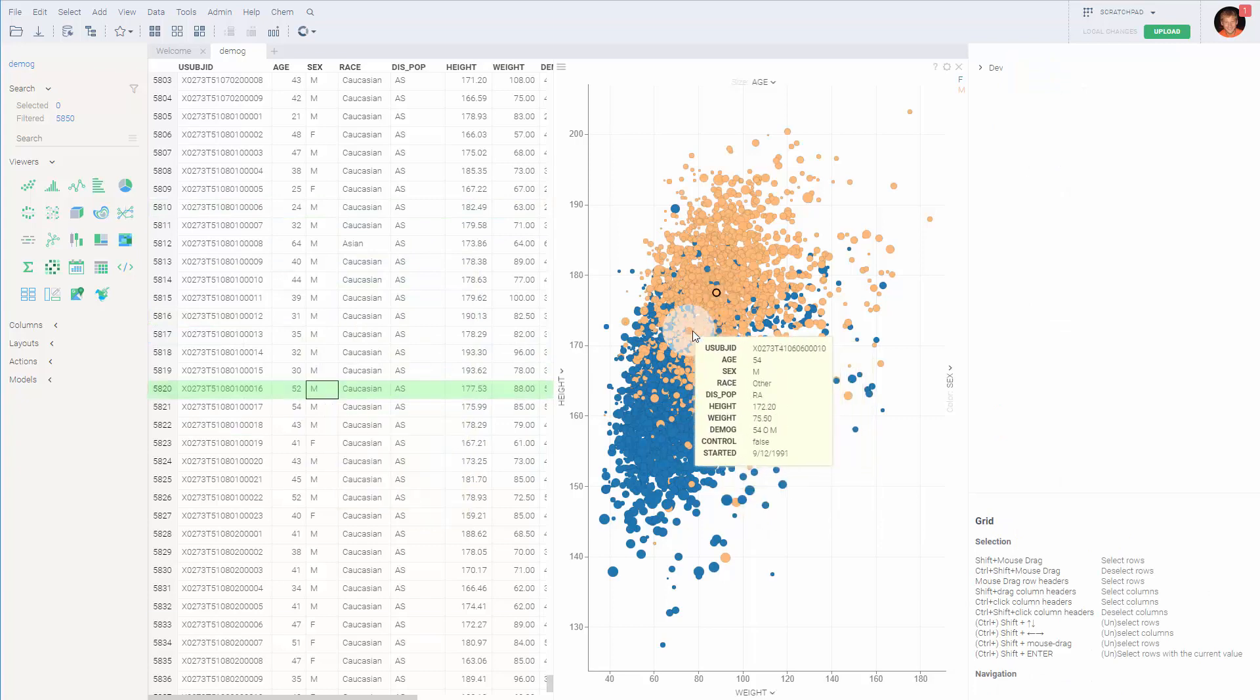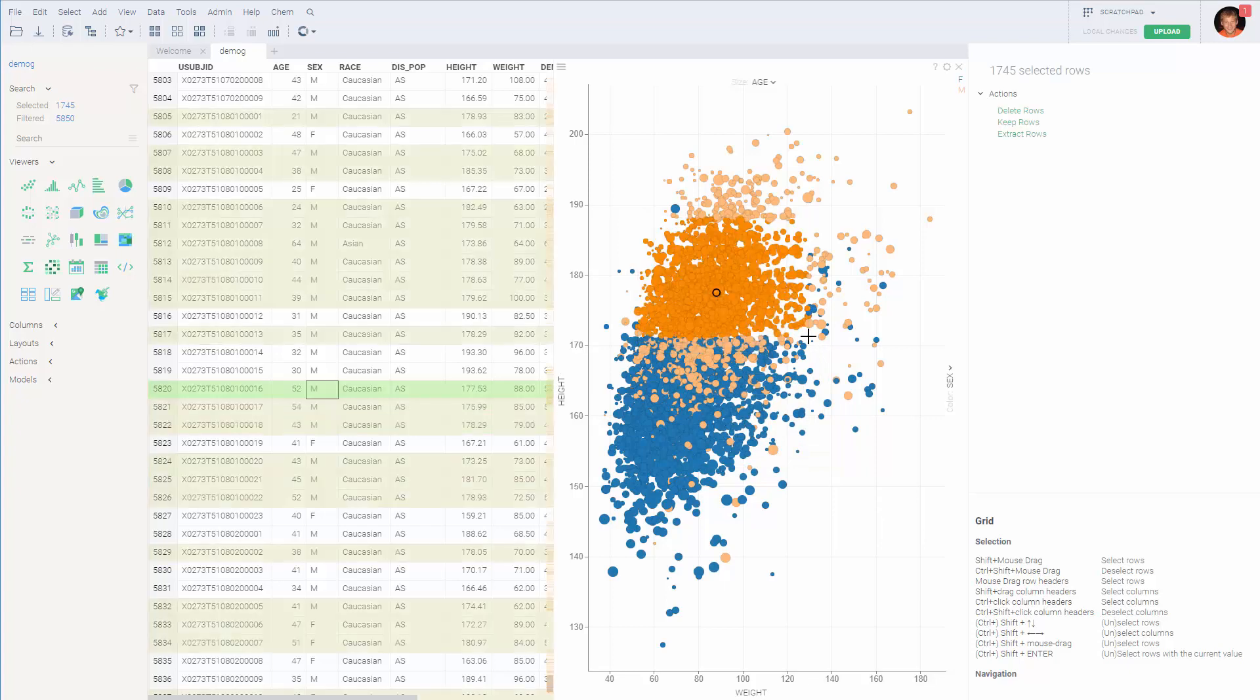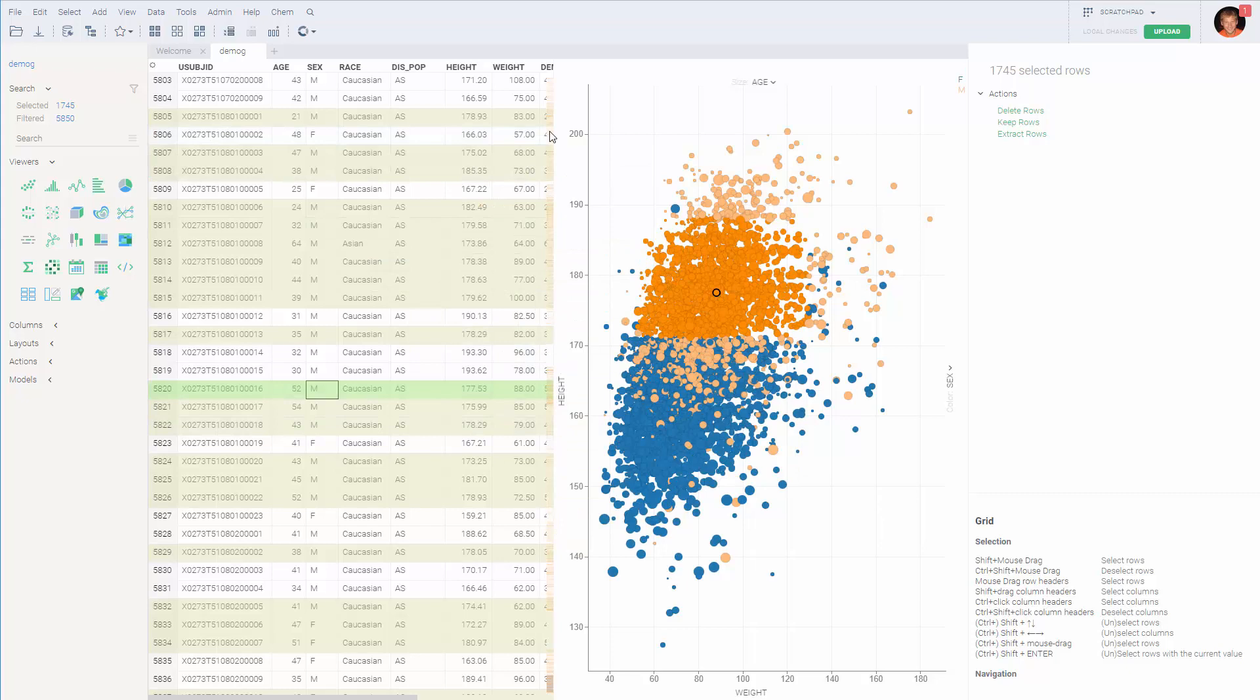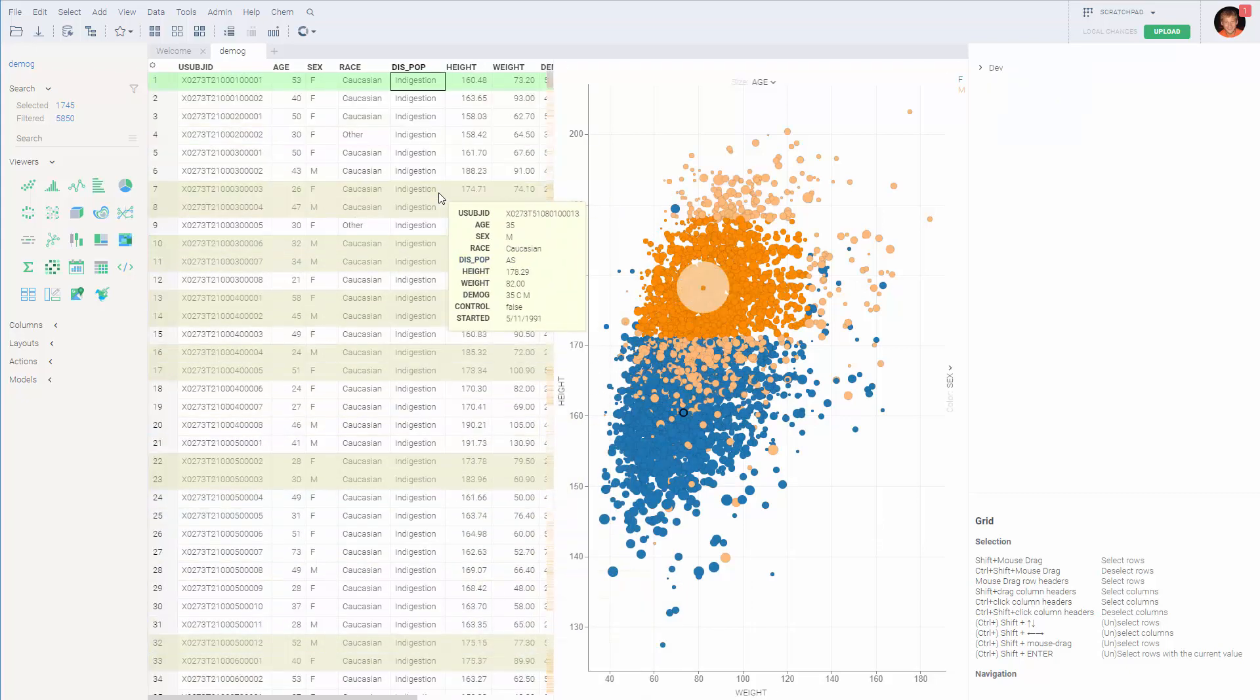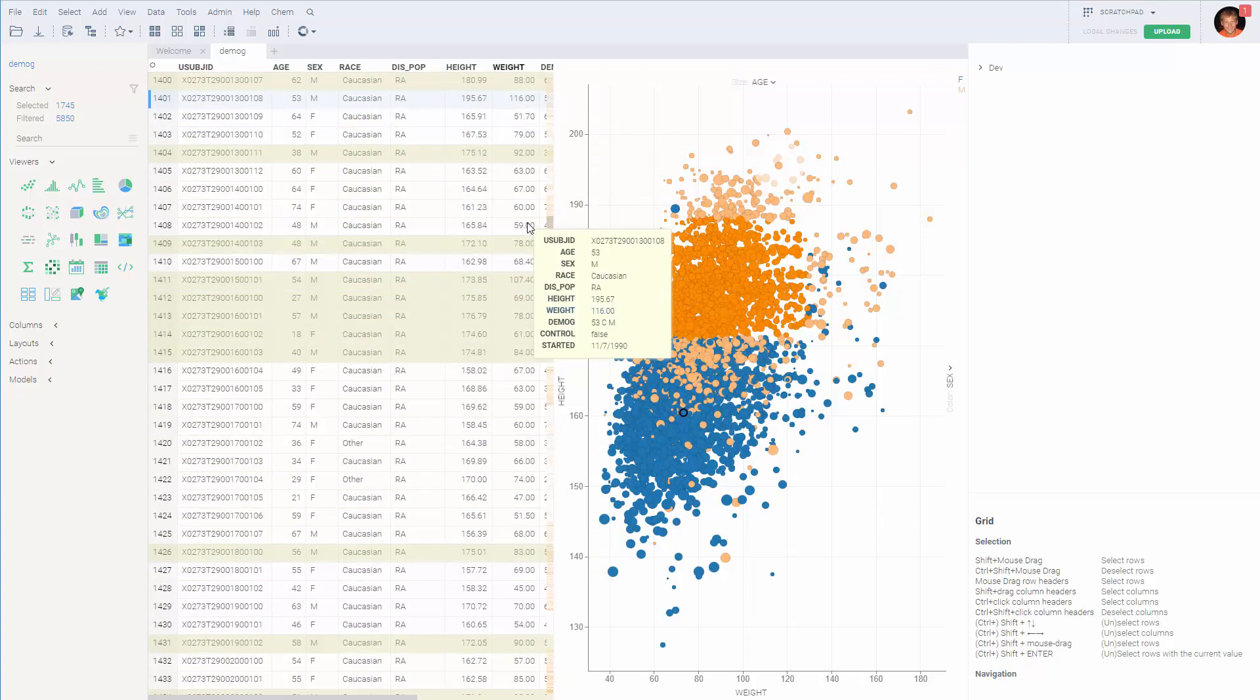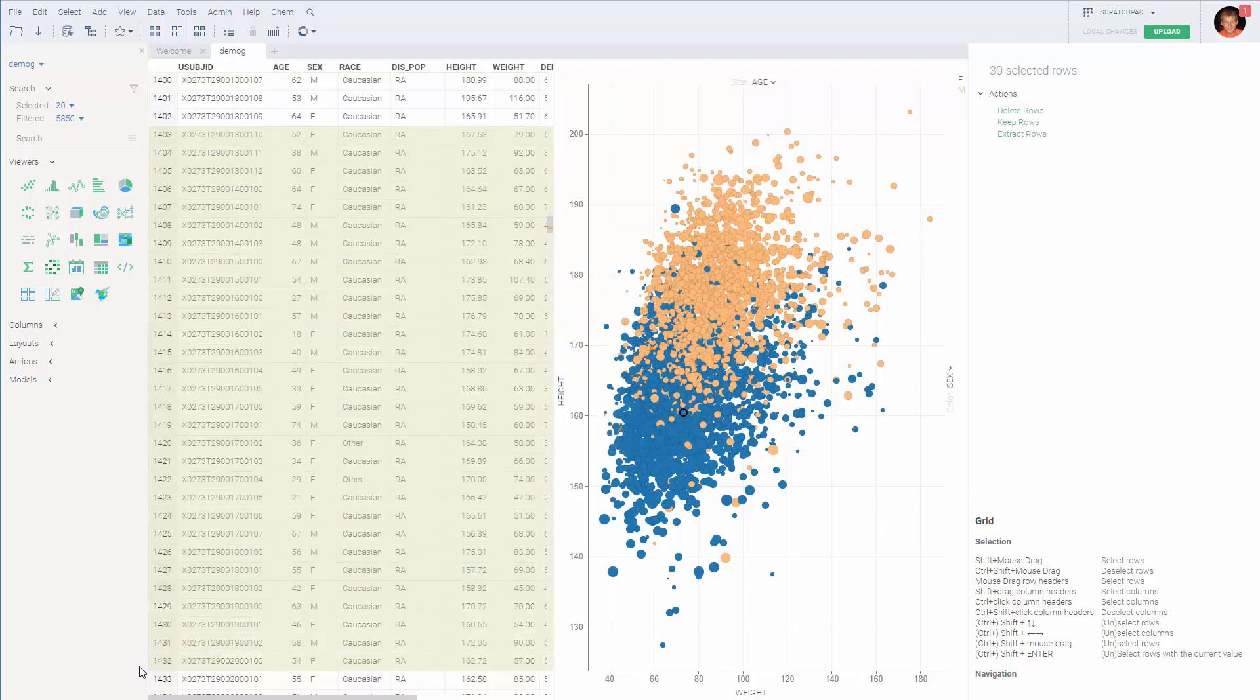We can also select a number of points on a scatterplot. We can do it by holding shift and dragging the mouse and the corresponding records get highlighted in a grid. Obviously, it also works the other way around.